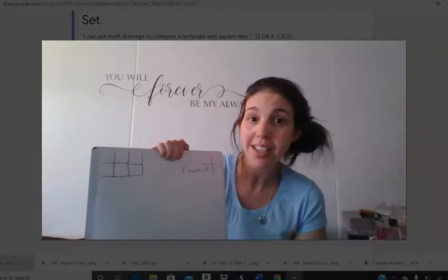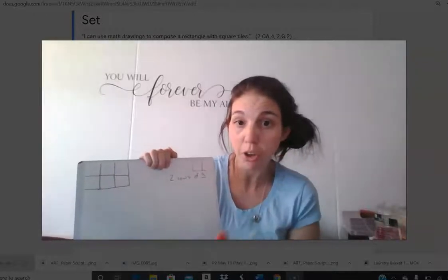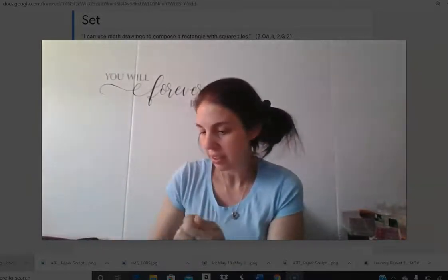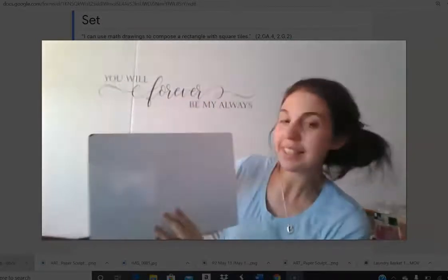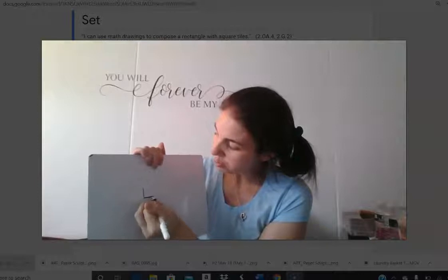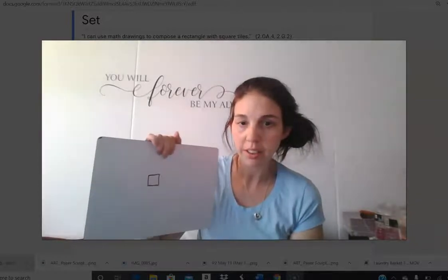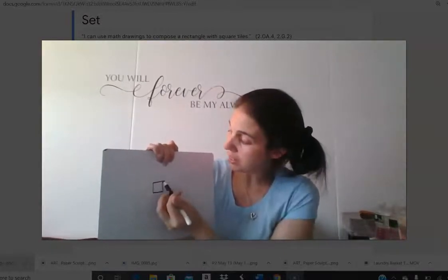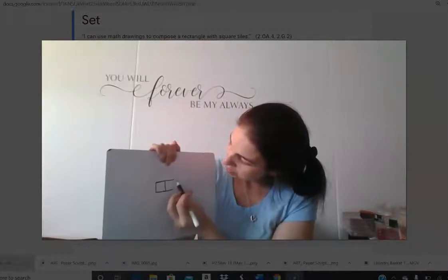Now we're going to look at how to do this if you don't have a tile to use and you're doing it on your own. This time, I'm going to use the whiteboard instead of the paper — it's a little easier to manage. What I'm going to do is draw one square in the middle of your page, then I'm going to try to draw another square connected about the same length. That looks pretty good.